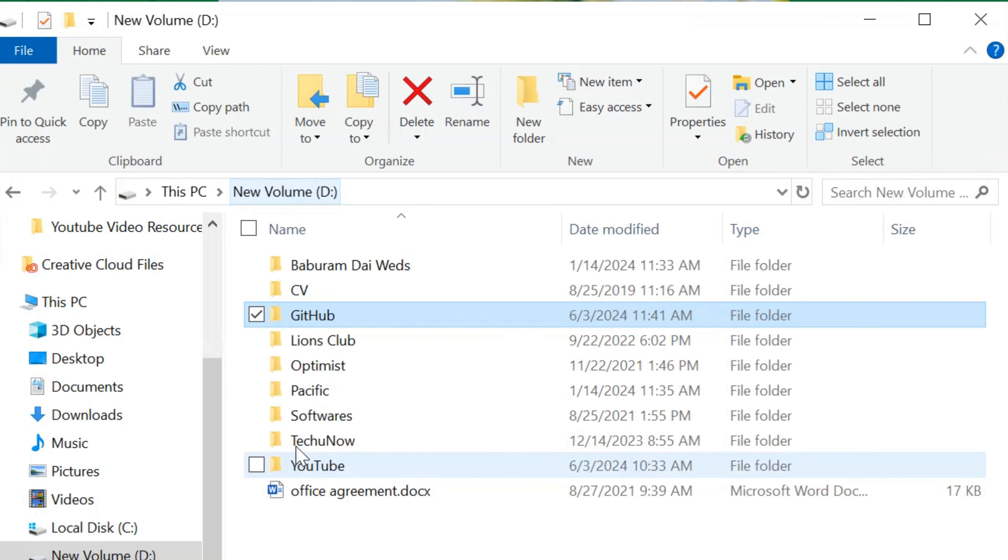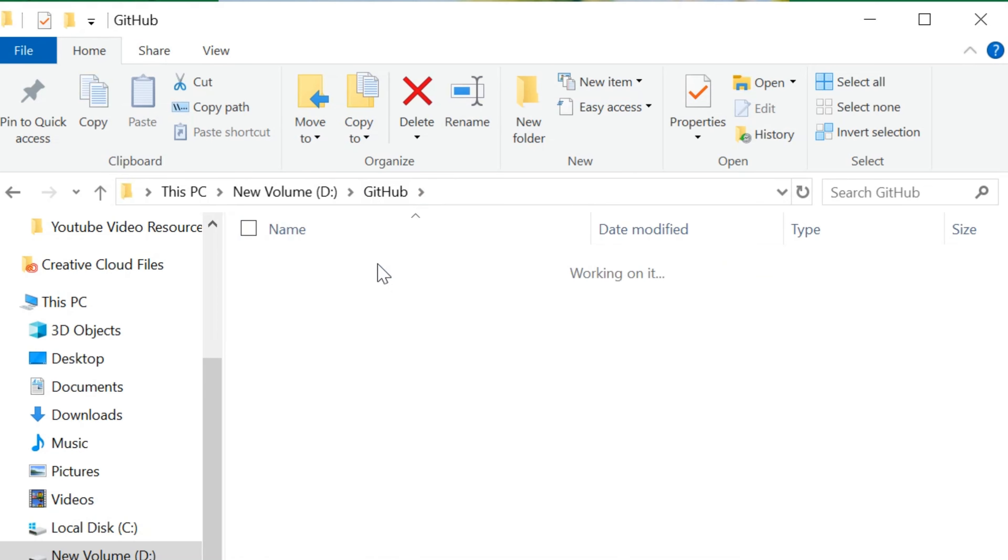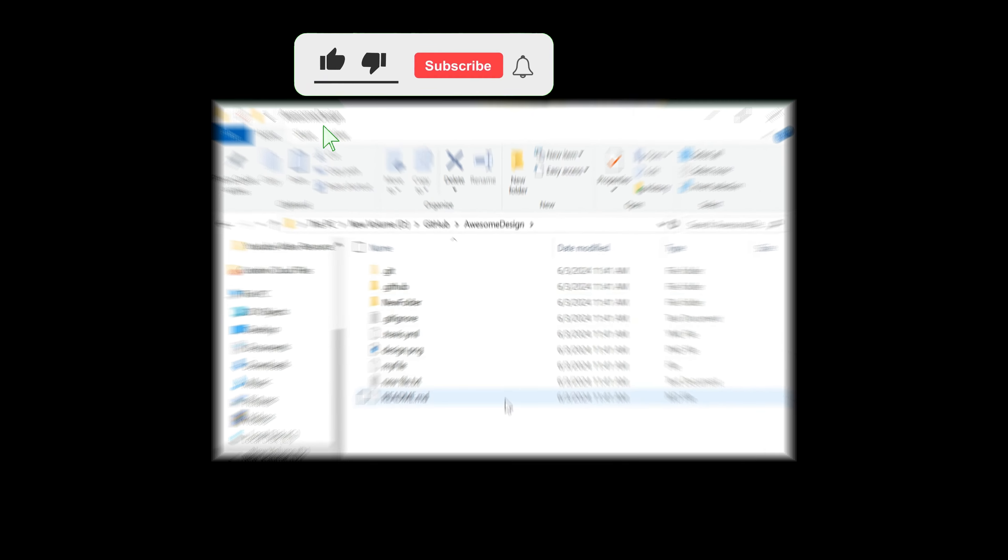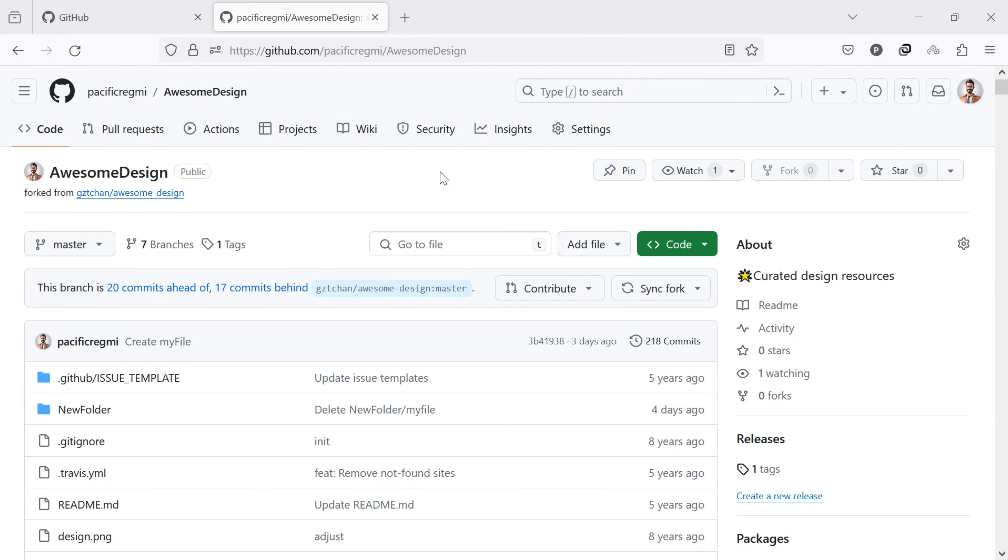Let's check in the folder. Under the GitHub folder, you will see the Awesome Design folder. This is the repository that you cloned. By following these simple steps, you have successfully cloned the GitHub repository to your local machine.